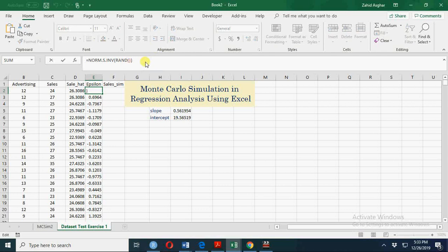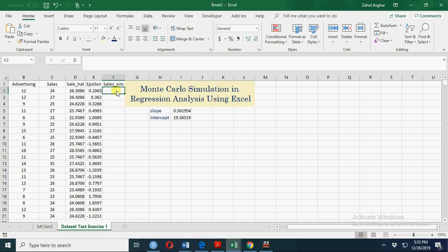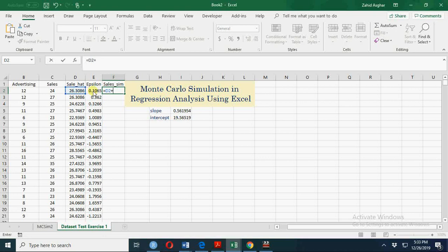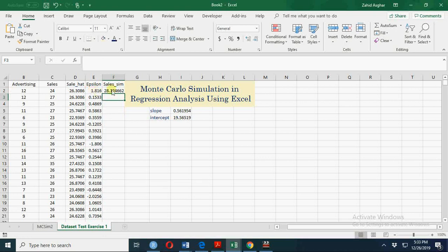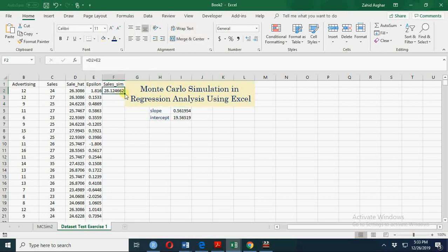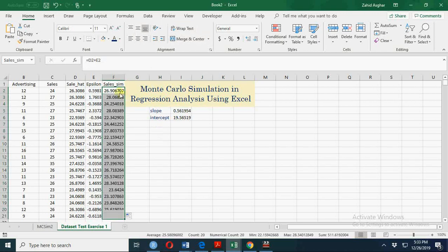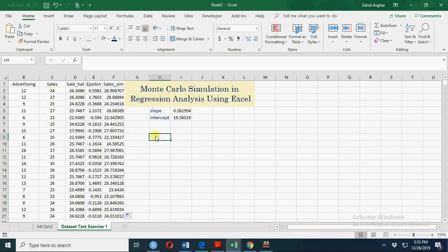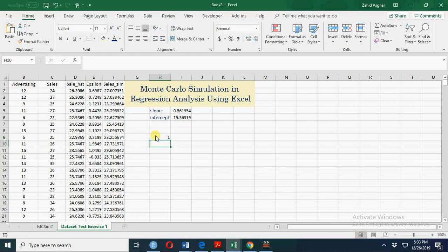We have these normal random numbers which will keep on changing, and that will lead to simulation. So here we have slope hat plus epsilon. These are the values which are just like simulated values. So these are the values which are basically just like the sales values, but not actual sales values.